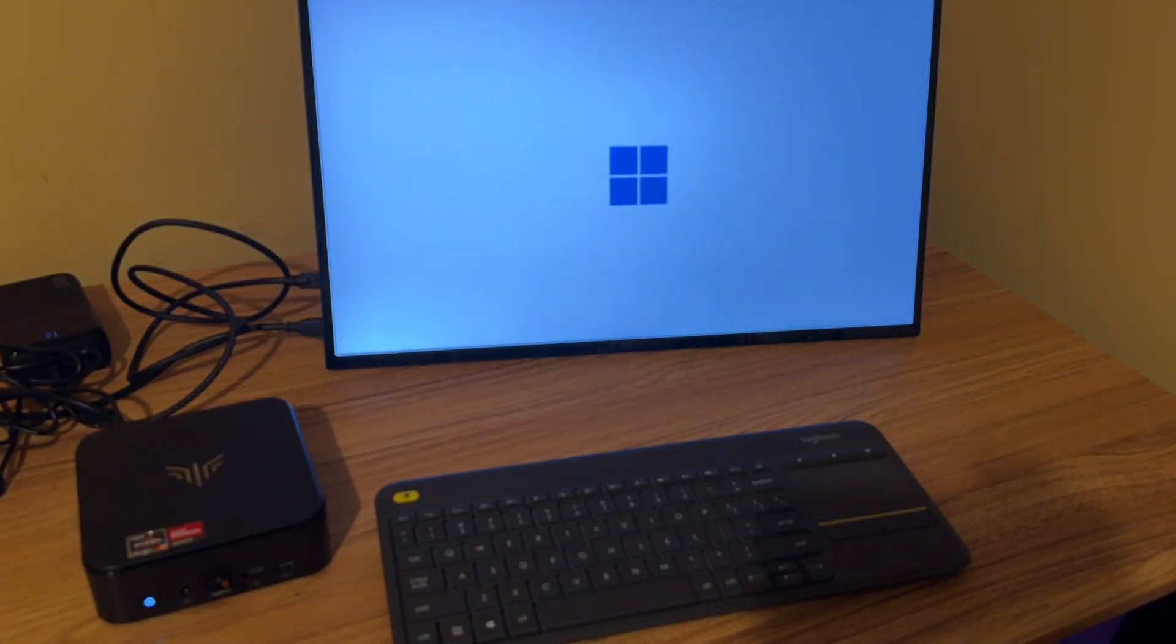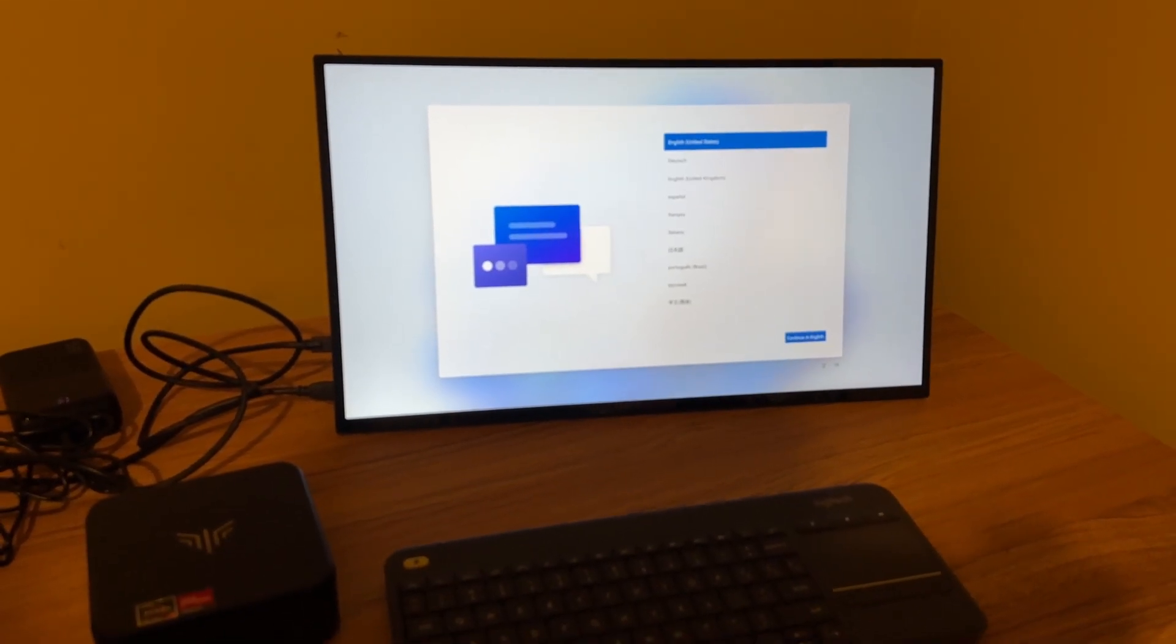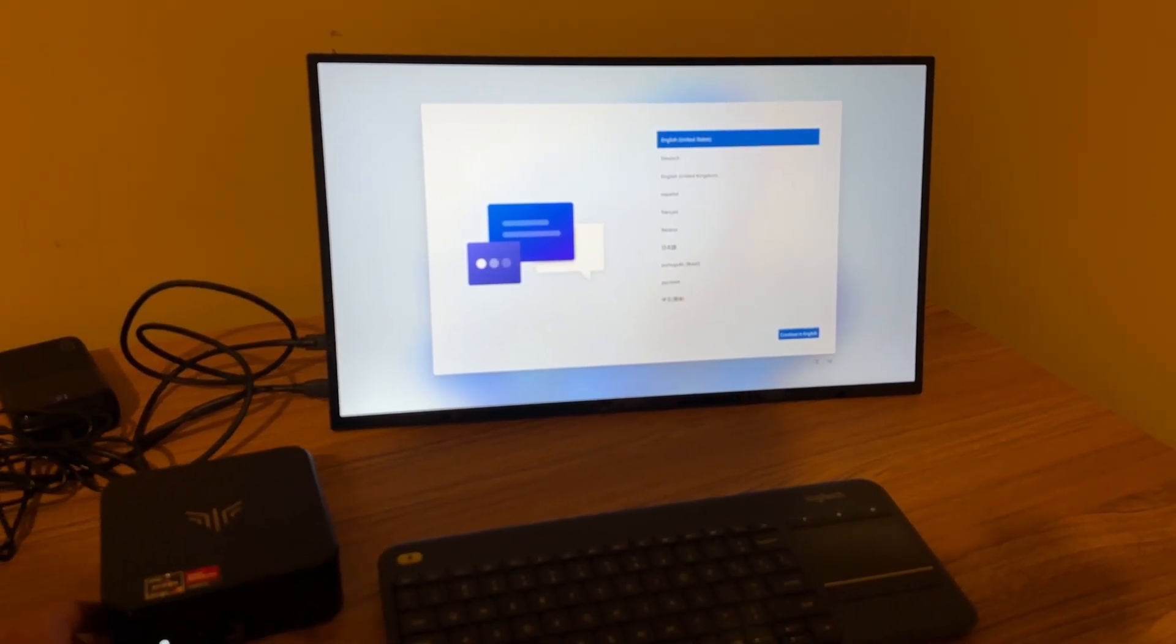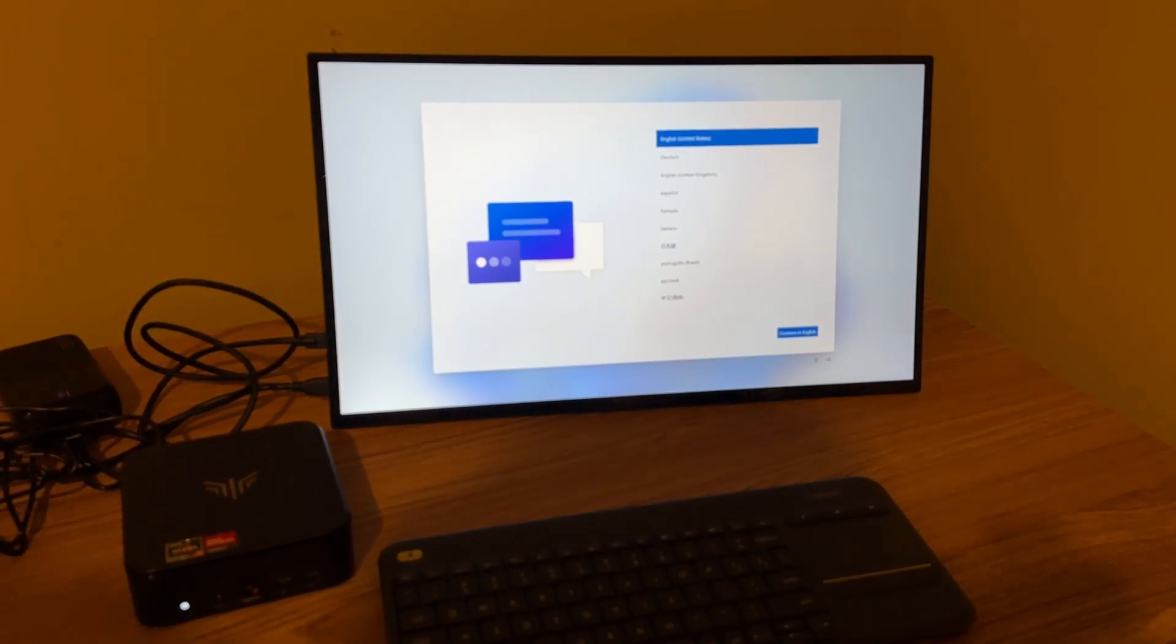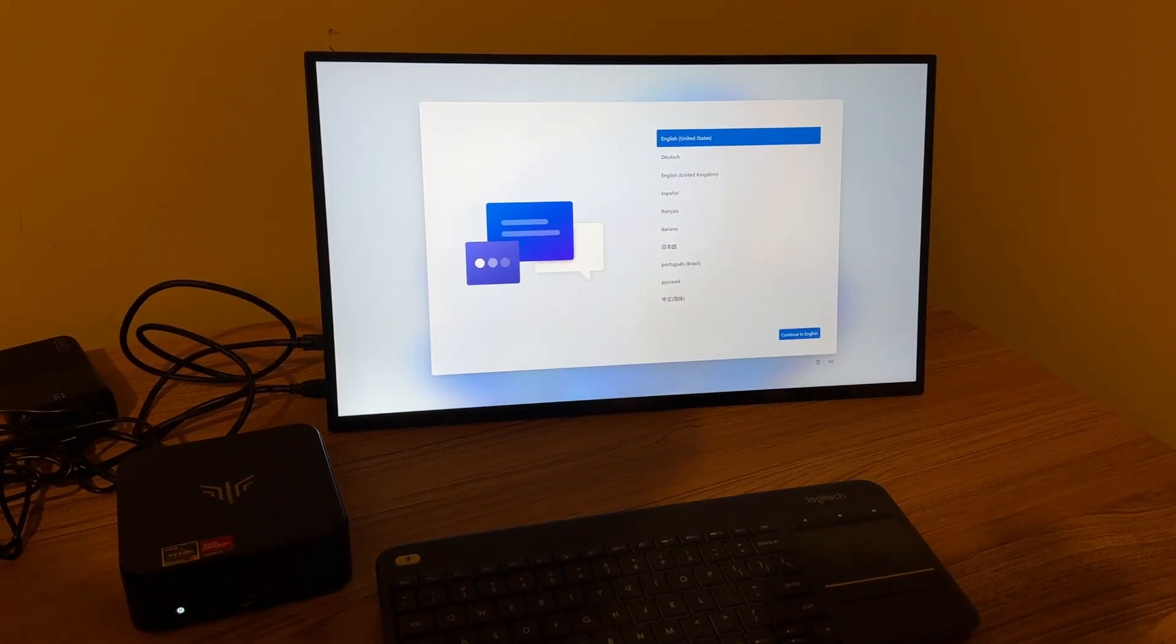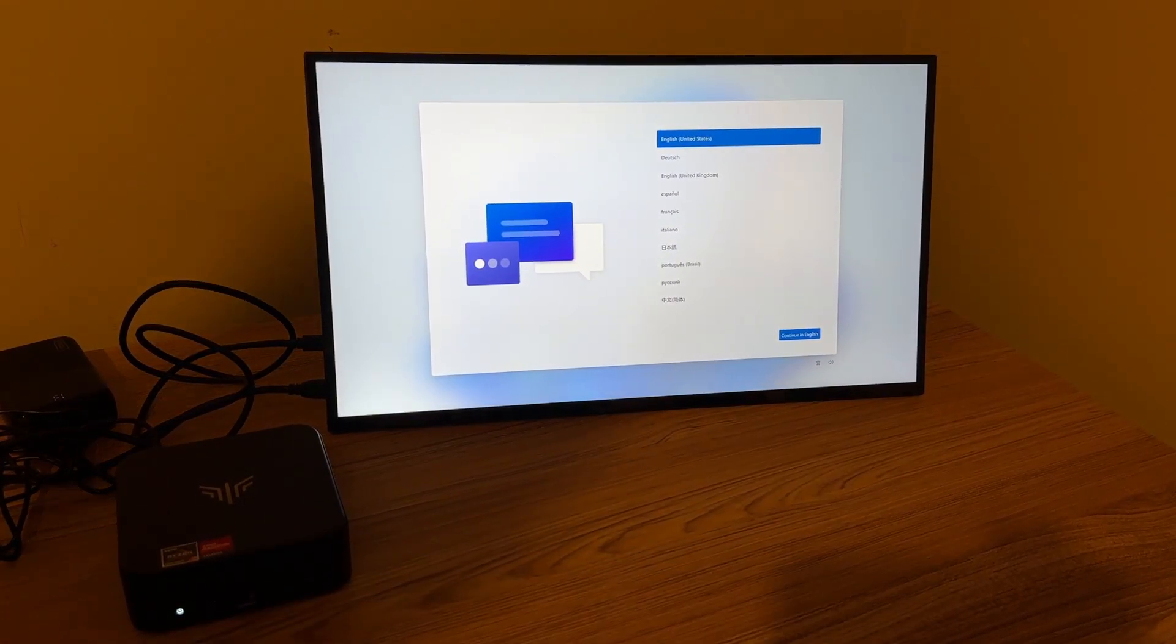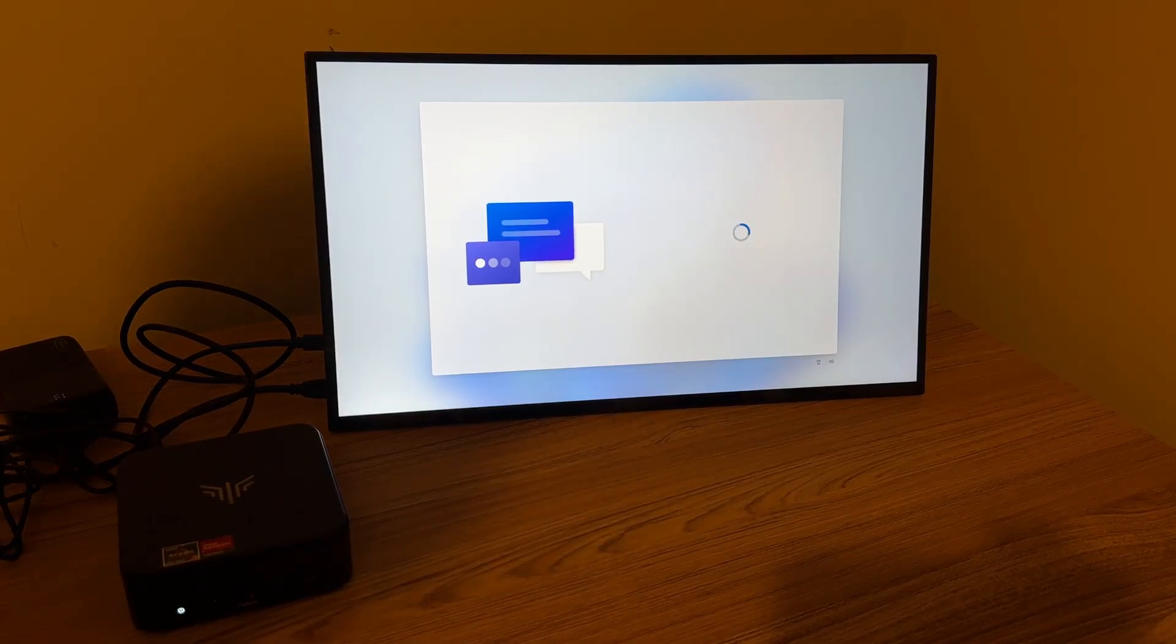Alright, so I got the PC plugged into a portable monitor here. This monitor is the Uperfect UMAX 22. It's a really nice portable monitor. This is a 1440p monitor. Really like this one. And I'm just going to go ahead and set up Windows 11 and then we'll try a little testing.